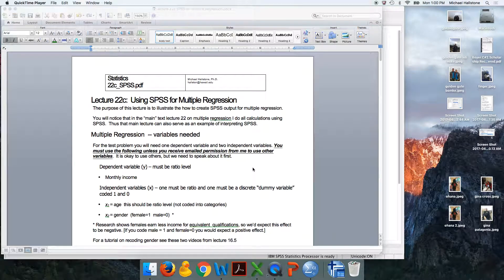This is the second video on using SPSS for multiple regression. Recall in the first one, I showed you how to get the output and I showed you how to find the p-value.